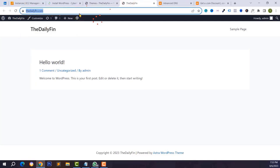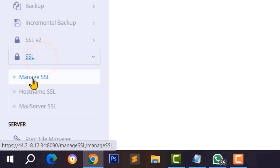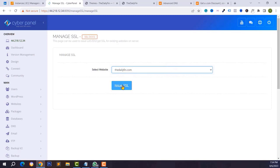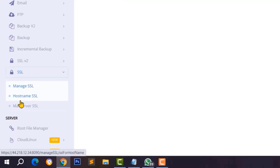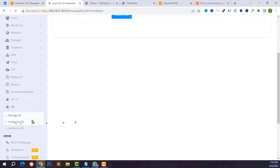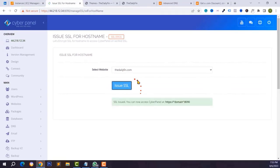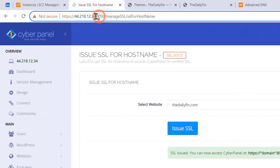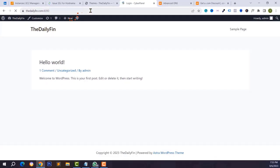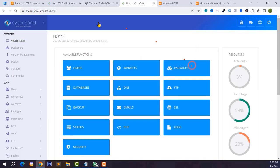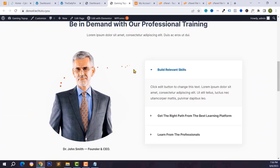We have successfully logged into the WordPress dashboard. You can install themes, plugins, and build any website. Go to Appearance > Themes to add any theme. To secure CyberPanel with SSL, go to SSL > Manage SSL, select your domain, and click Install SSL. For the CyberPanel hostname SSL, click Hostname SSL, select your domain name, and click Issue SSL. We have successfully installed an SSL certificate for CyberPanel, so you can now log in using your domain name followed by colon 8090.